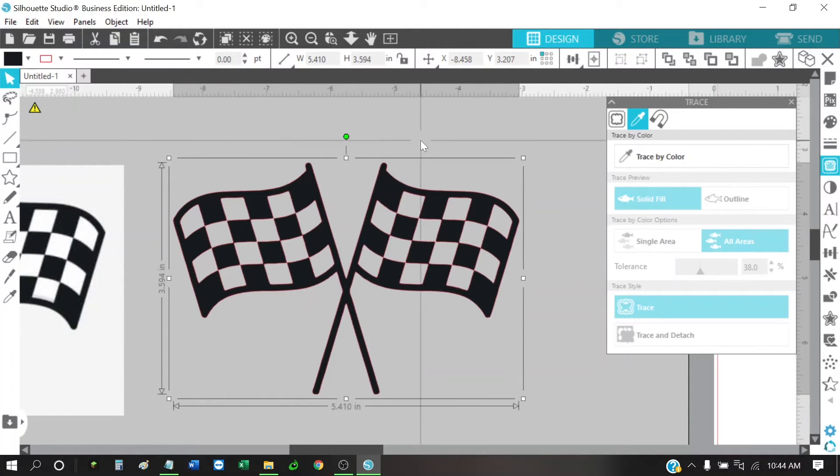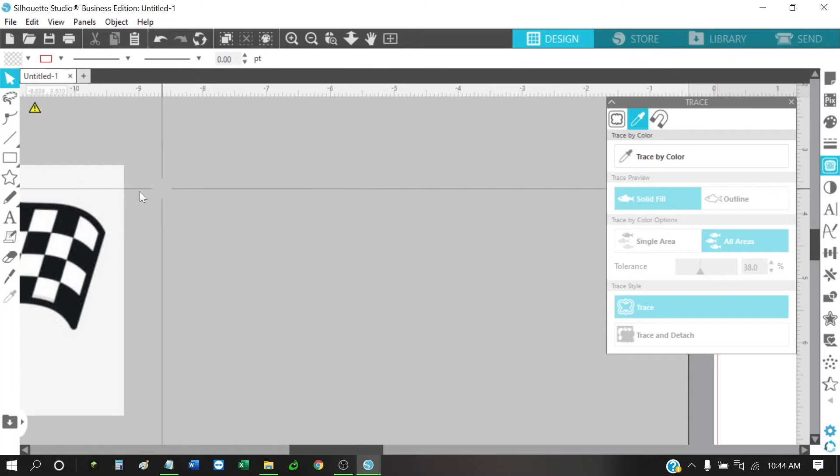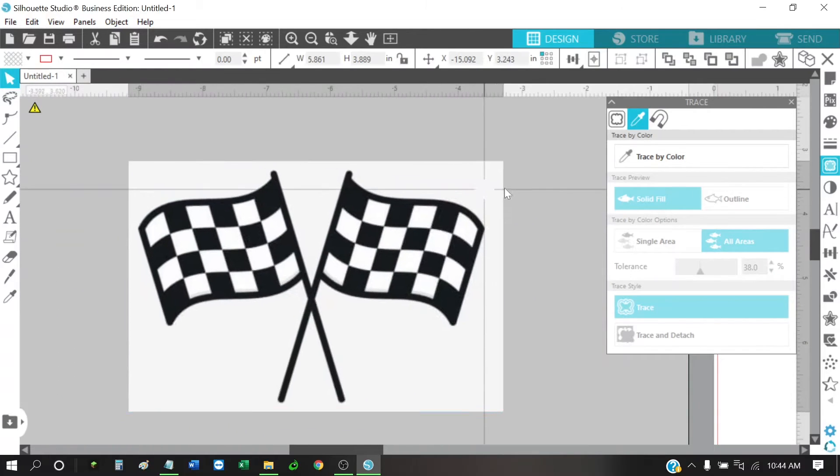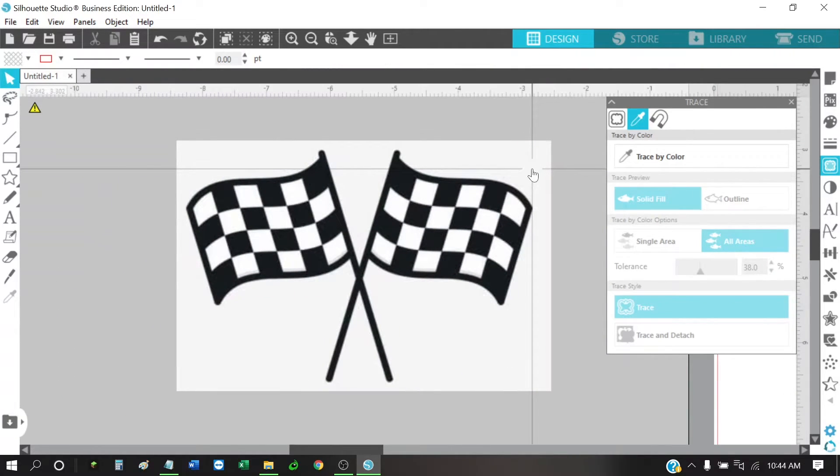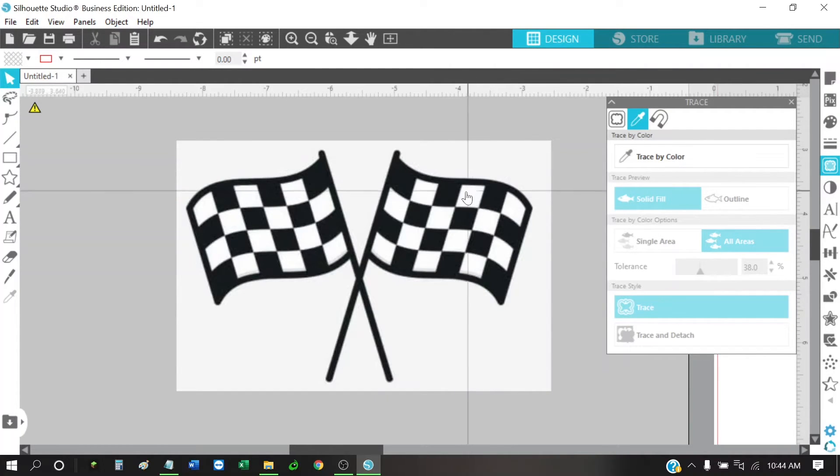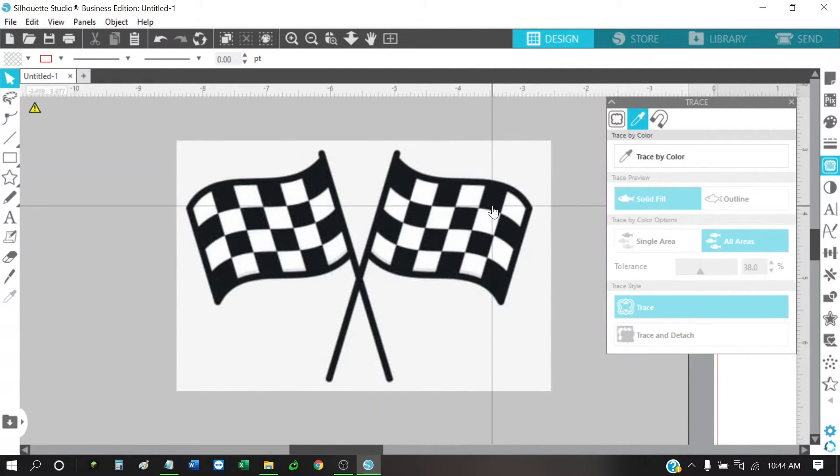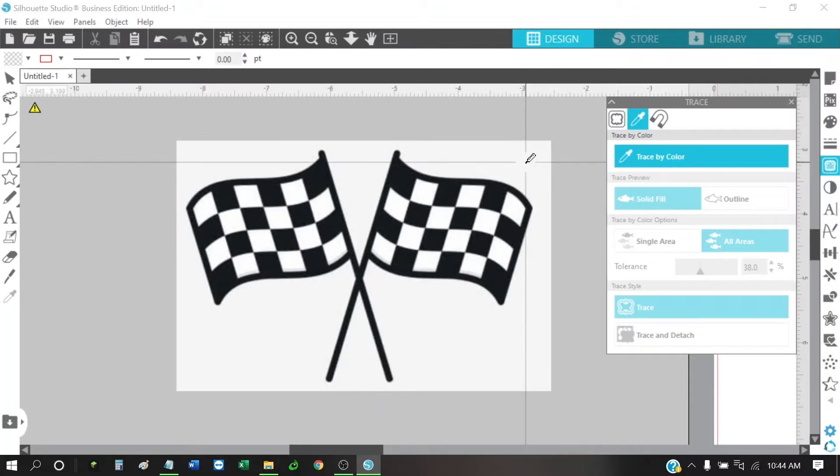Now, if we take this and we'll delete that. If you're just wanting to trace and keep the white inside of here, then what I would do is the same thing. I would go to trace by color and I would pick trace by color again there.